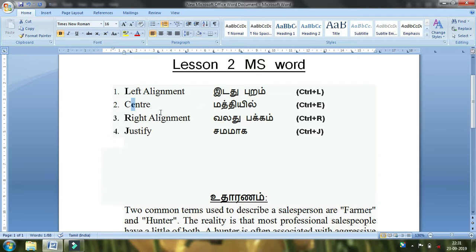Now let's look at the right alignment — you can see Control+R for right alignment. Control+L is for left alignment, Control+E is center, and Control+J is for Justify. You can see the same applies across all four different styles.